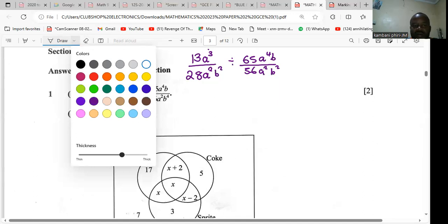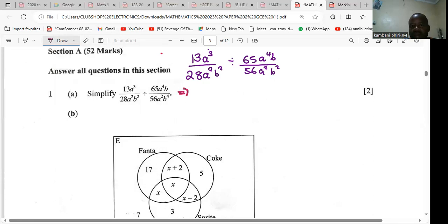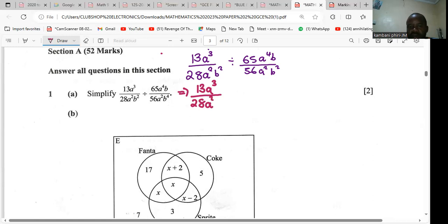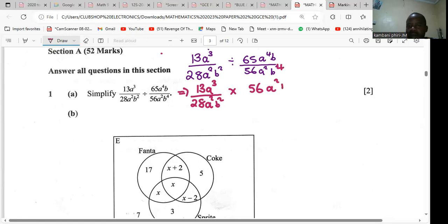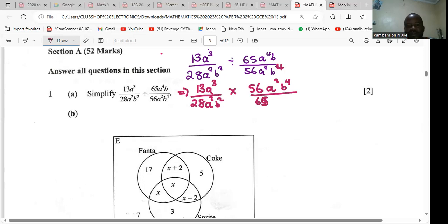So the first way to divide this is to introduce the multiplicative inverse. We have 18a³ divided by 28a²b², and we get the multiplicative inverse of the second fraction — we swap it. So 56a²b² comes to the top, divided by 65a⁴b. This is Paper 2, so we are allowed to use a calculator.